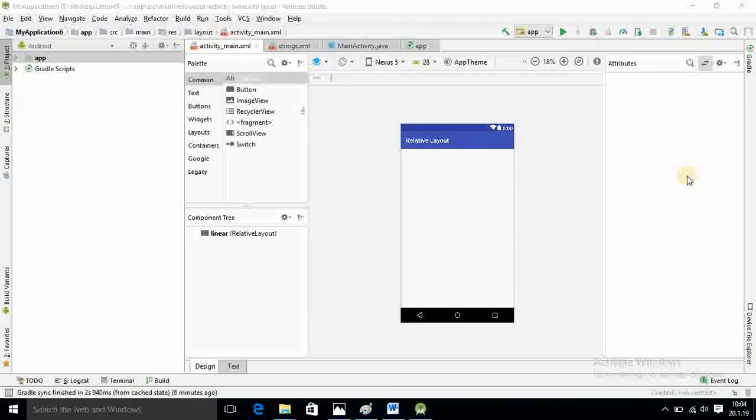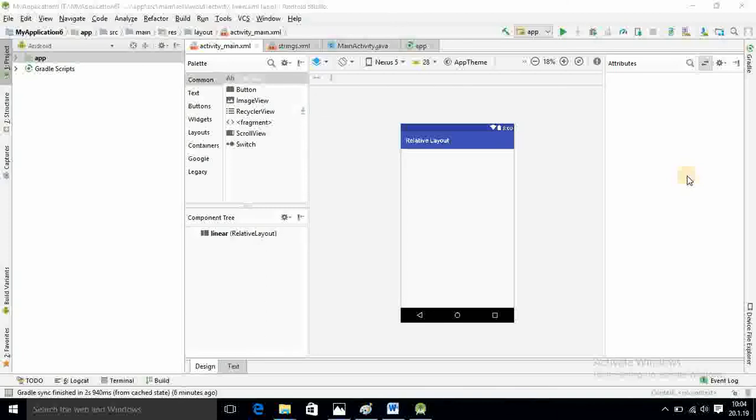Hello subscriber and viewer. In this video we are going to learn how you can make the login app using relative layout. We are going in the simple steps for making the login app. Here I already opened Android Studio.